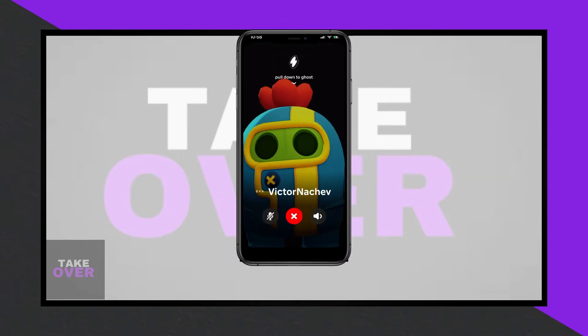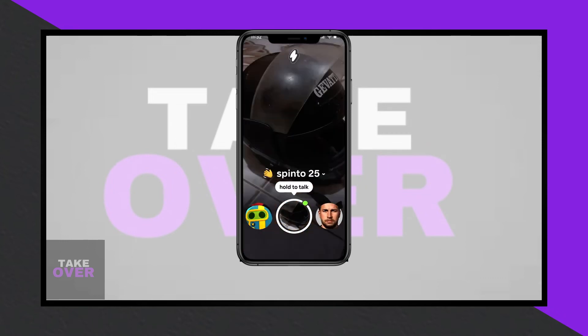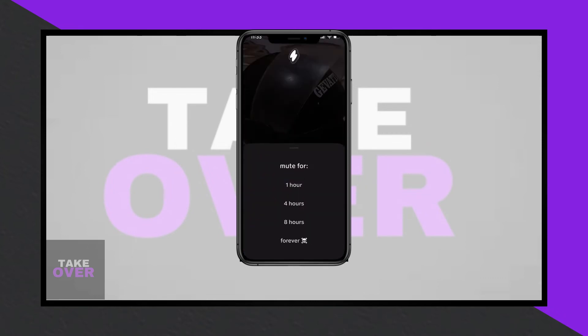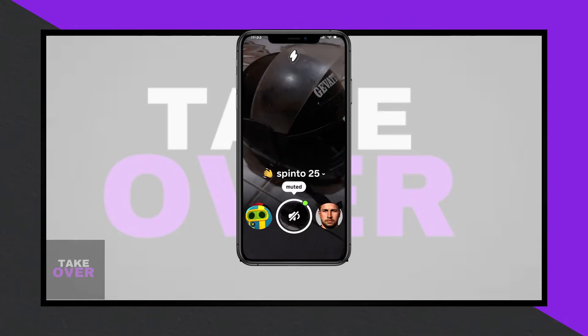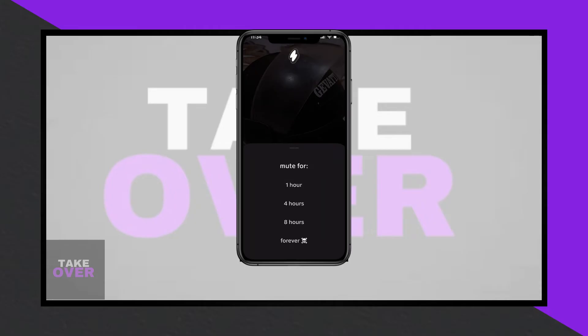After installation, you need to create an account. You can sign in with Apple, Google, TikTok, or use your email. However, using a phone number to create an account may not work properly, so it's recommended to use one of the other options.